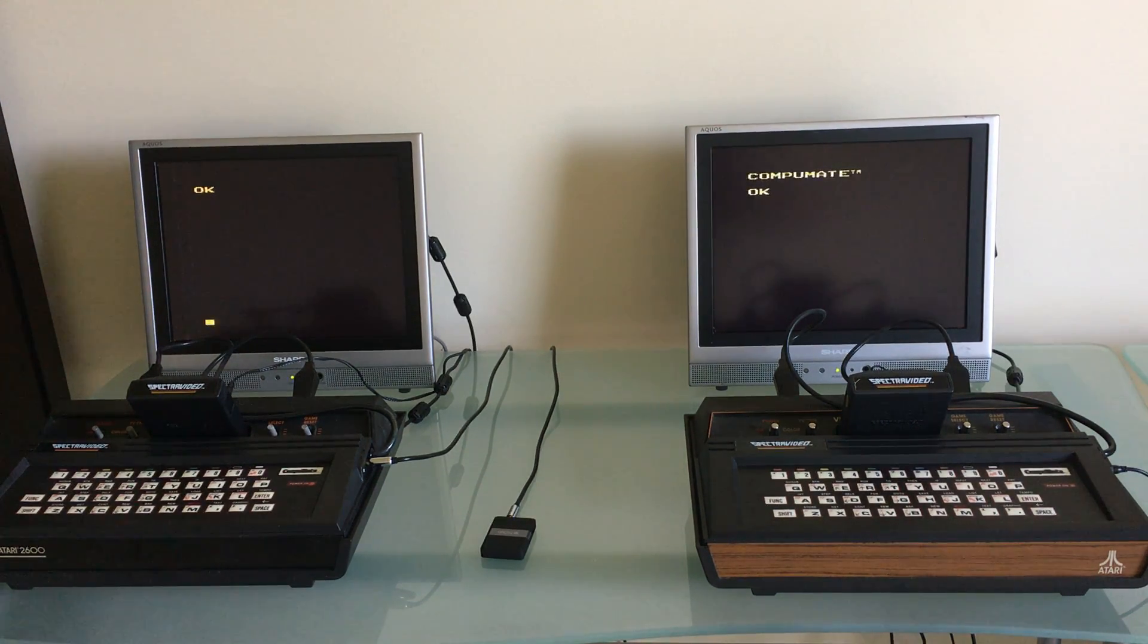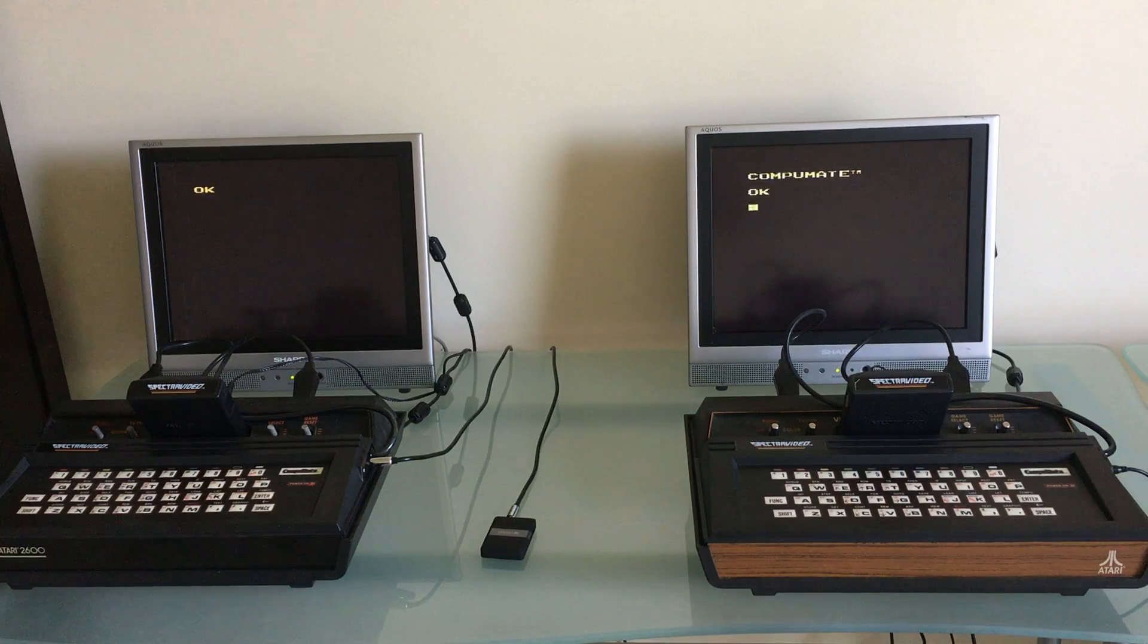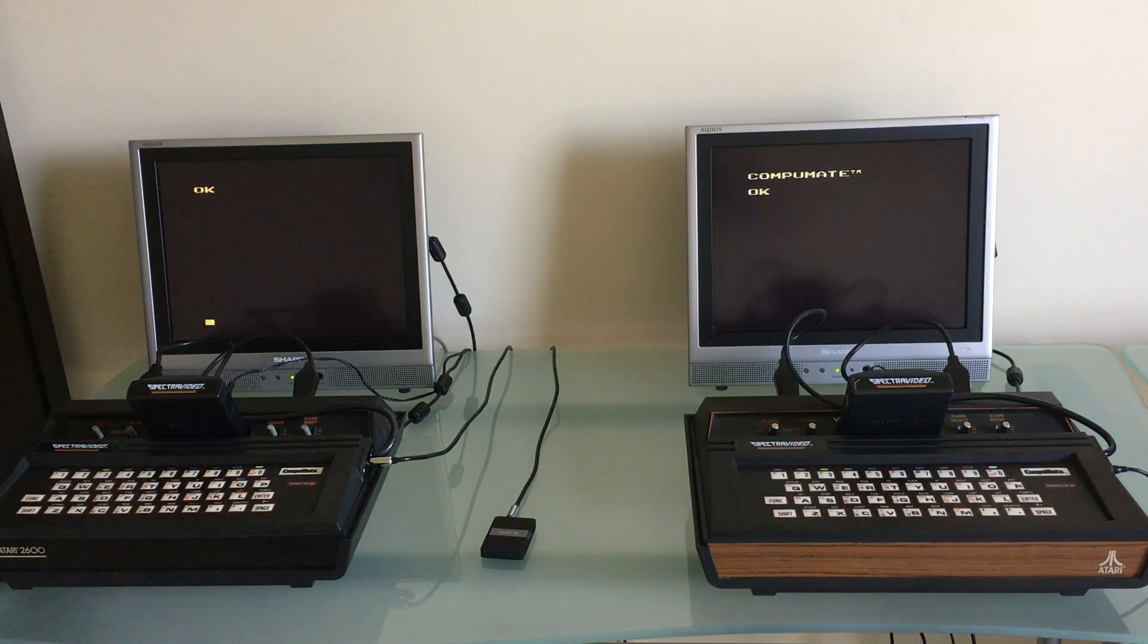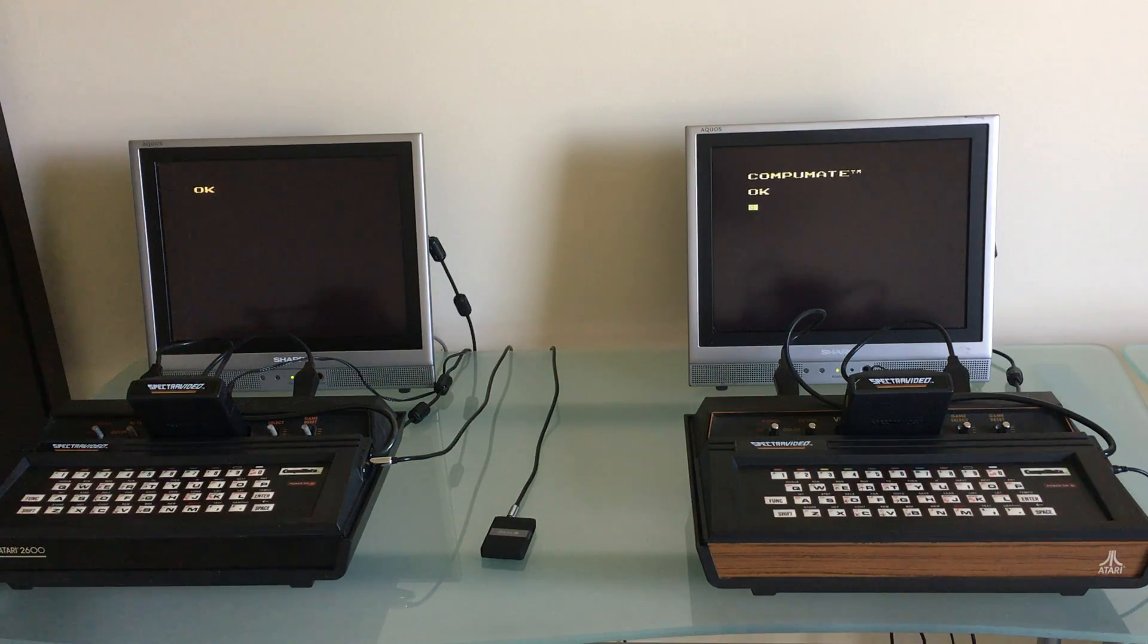Hello. Today I'm going to show you a small Atari 2600 network. As you'll see here, I have two Atari 2600s and each one of them have a keyboard on top of them and a cartridge in the slot.